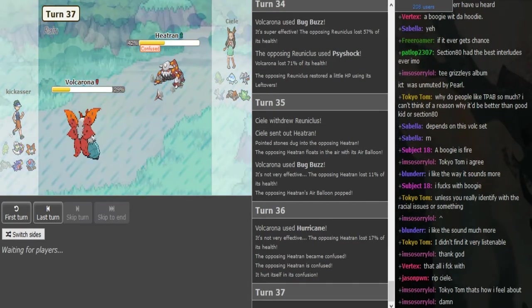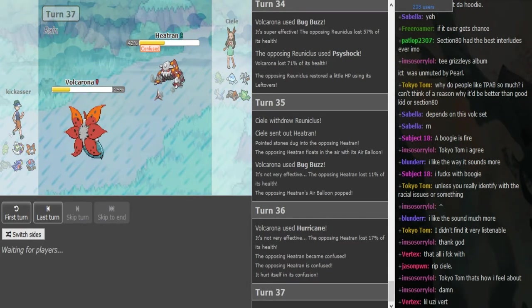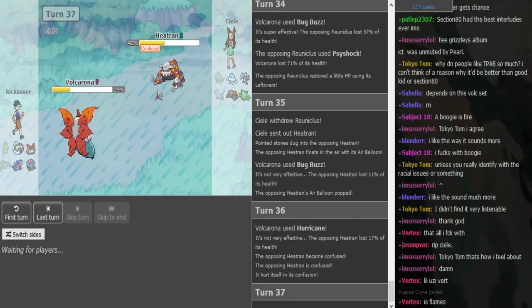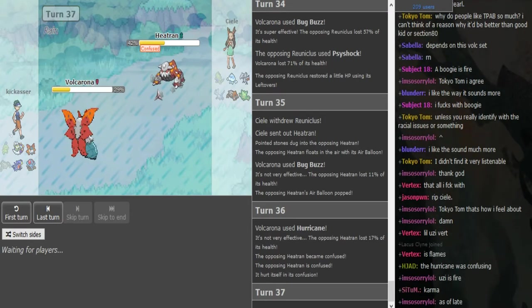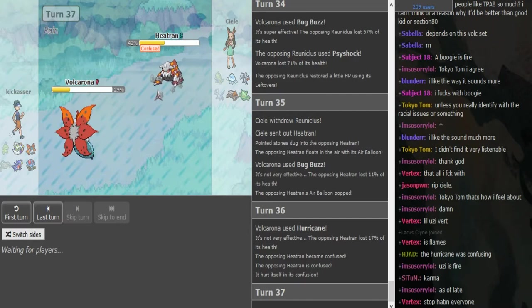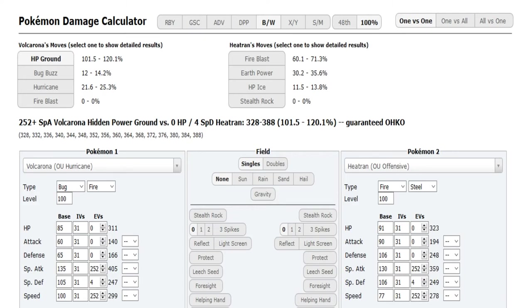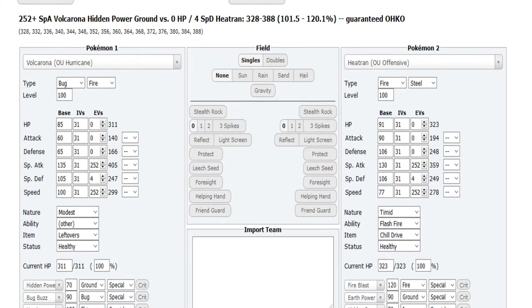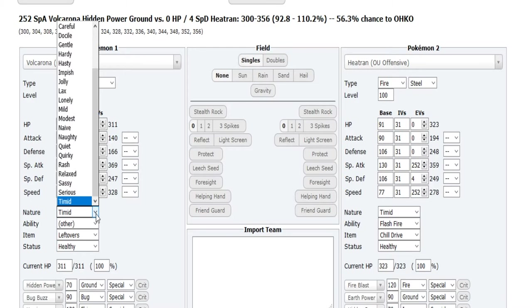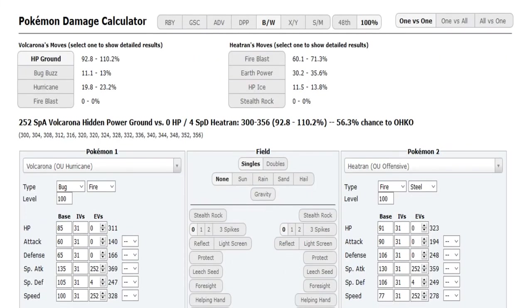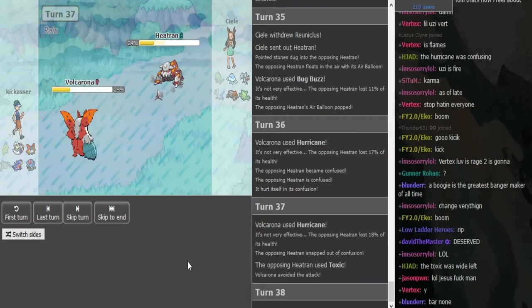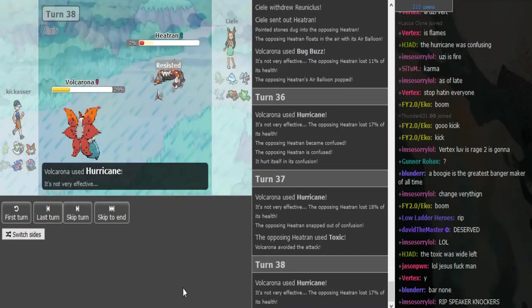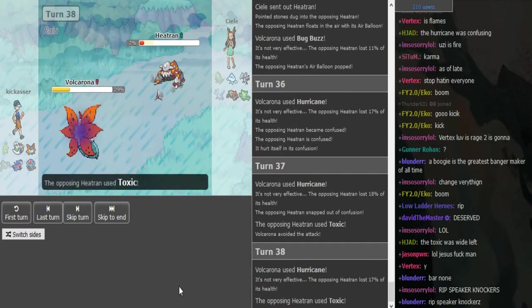We did have some hax in game one. In game two we had some hax but that didn't really matter. In game one we had game-deciding hax. Even if it's Timid Volcarona, HP Ground is 92 to 110. That's crazy amounts of damage.